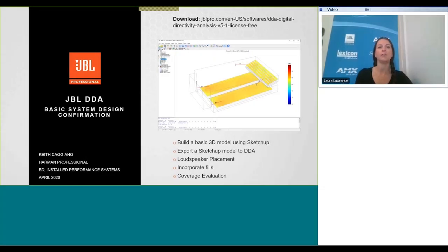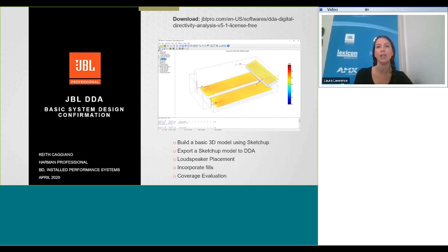Thank you everyone for joining us for this webinar on using DDA basic system design confirmation presented by Keith Caggiano. My name is Laura Lawrence and I'm the global director of marketing at Harman. Just a few things before we get started: everyone on the call is muted to keep down noise levels during the webinar, however there is a chat function where you can submit questions to the presenter and we'll try to answer any questions at the end.